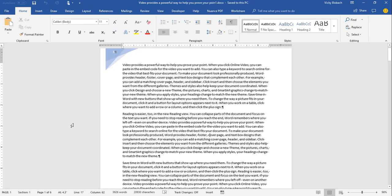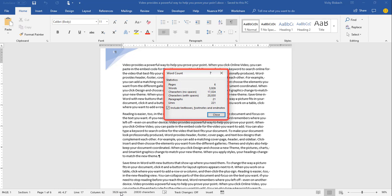One thing I wanted to come back to is the Words item. If I click on Words in the status bar, it opens the Word Count dialog box, giving me statistics: number of pages, words, characters with no spaces, characters including spaces, number of paragraphs, and number of lines. Note the check box — if checked, it includes words in text boxes, footnotes, and endnotes. Uncheck it and the counts change. Clicking on Characters does the same thing.